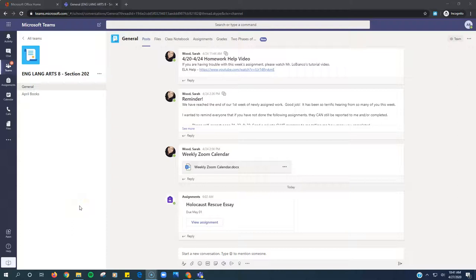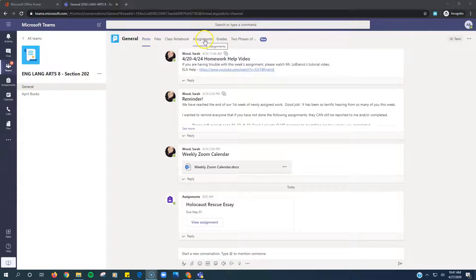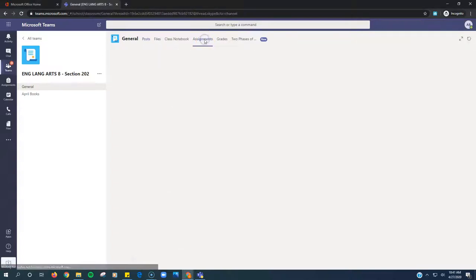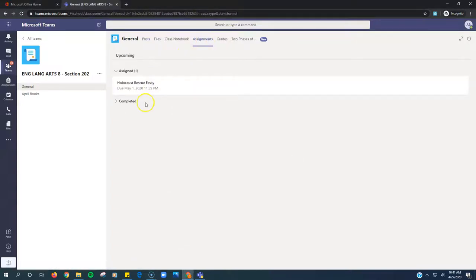Week 2, ELA 8, here's what you've got to do. So you're in your team, click on Assignments to see the assignment.